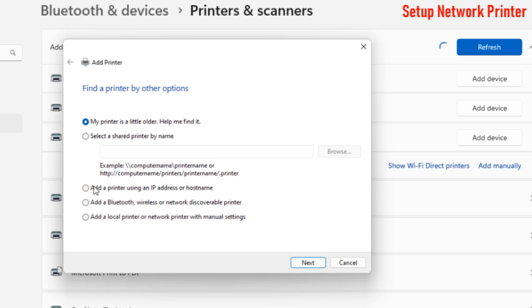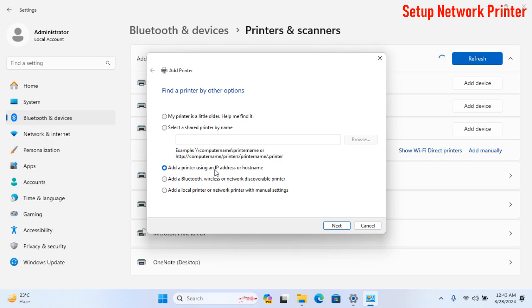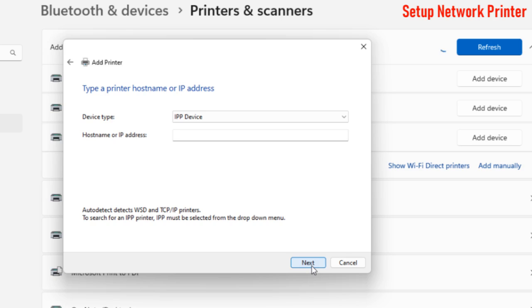Now select Add a printer using IP address or hostname. After that, click on Next.